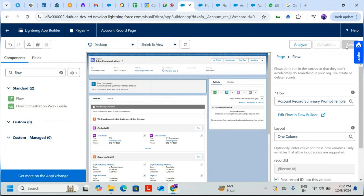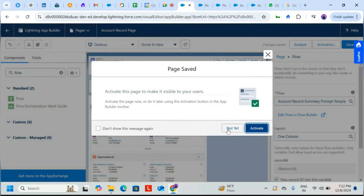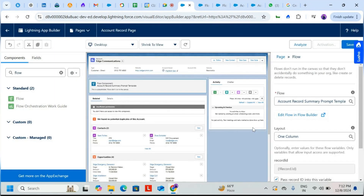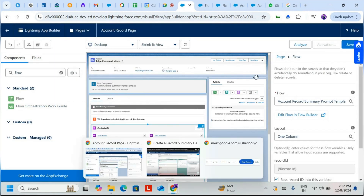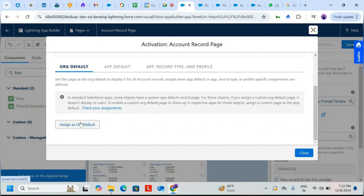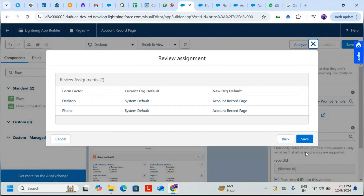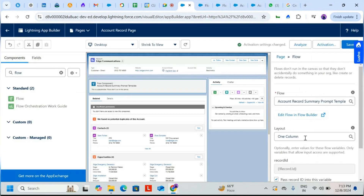Save this Lightning App Builder page. Activate it and set the default mode, then save again.